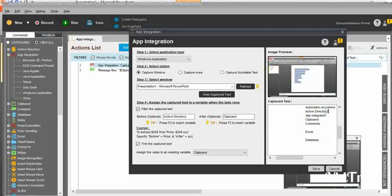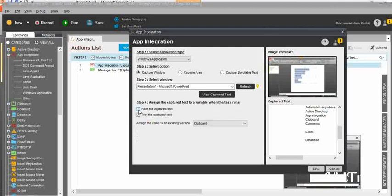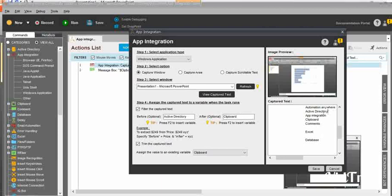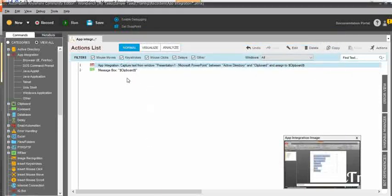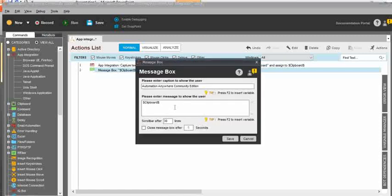For that, you need to check the filter captured text checkbox and update the before and after text. I need the text that comes after active directory and before clipboard — that's the particular text I need. So I enter clipboard and active directory as the boundary text. If you want to trim the captured text, you can enable that checkbox as well. Then you need to assign the captured text into any variable — either a user-defined variable or a system variable. Once done, click save, and I am passing it to a message box to show the results.